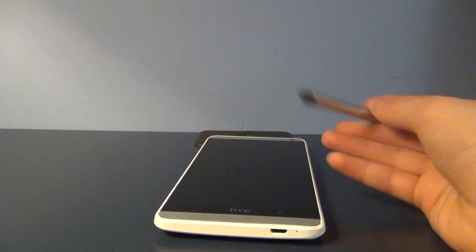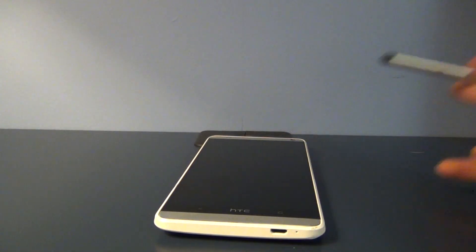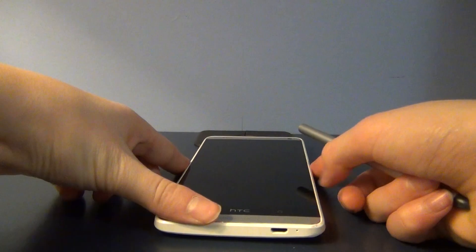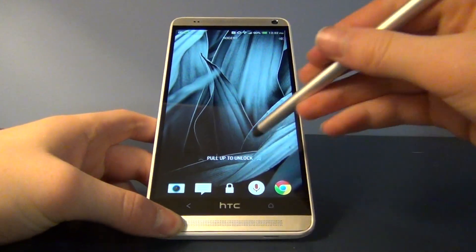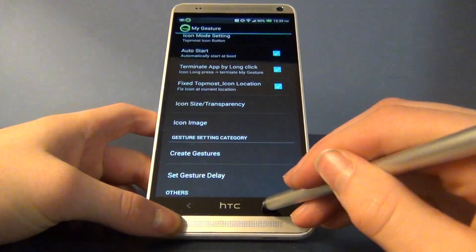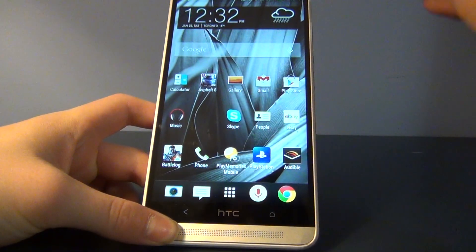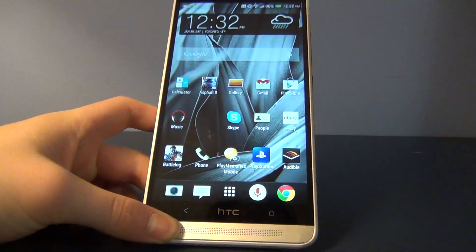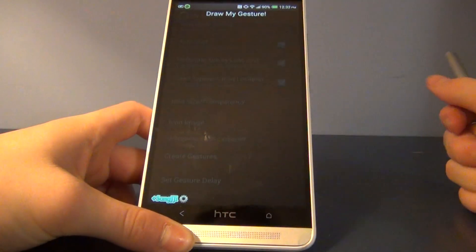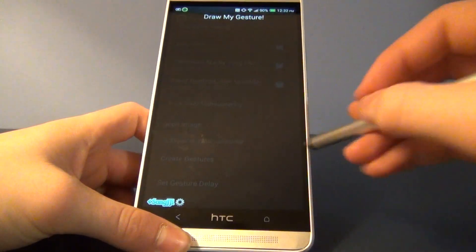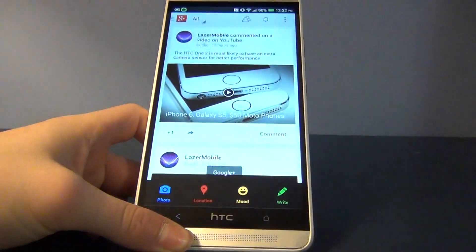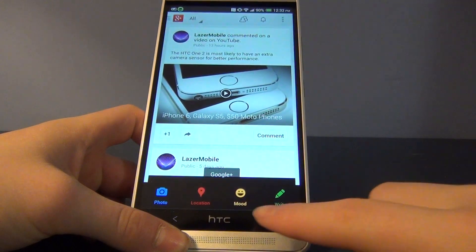It does work better if you have a stylus, but you can still use your finger. Here we have our HTC One Max. If I tap in my top right-hand corner, I can draw a gesture. Let's draw a plus sign - it opens Google Plus.